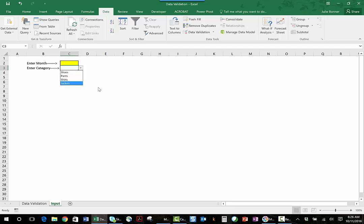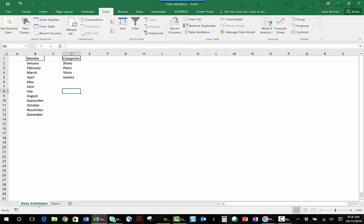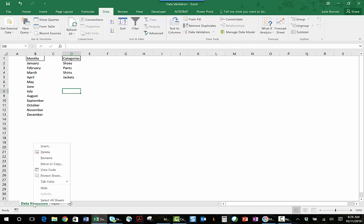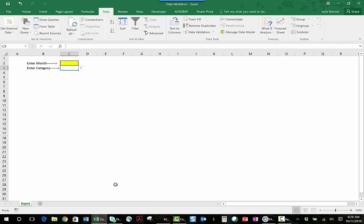Now the nice thing about data validation and any tab frankly within Excel is that if I right-click on data validation, I could hide this tab so people don't even necessarily know that it's there. I can password protect that tab, I can do all kinds of things to protect the data in it.